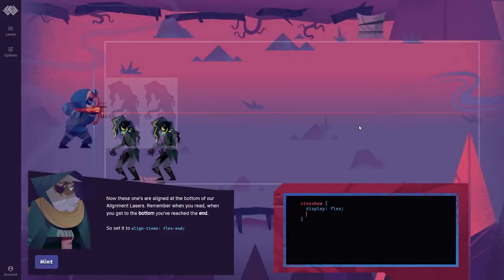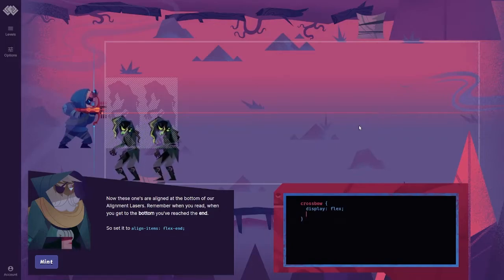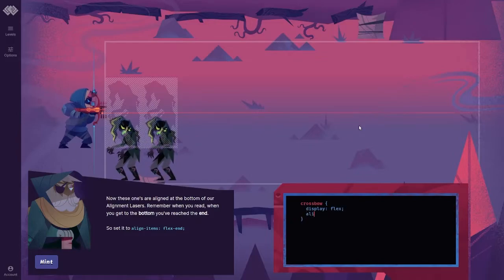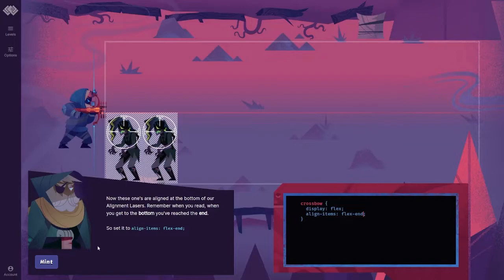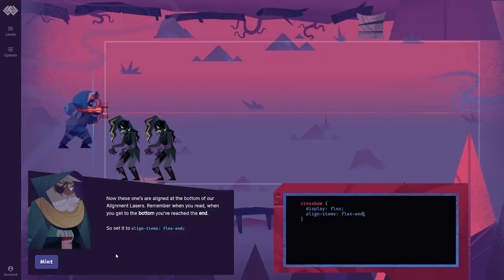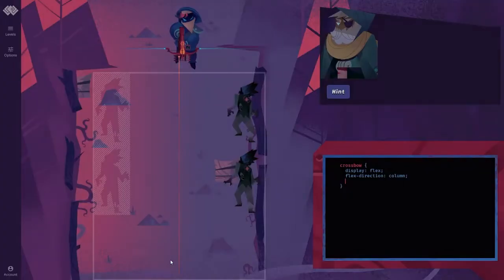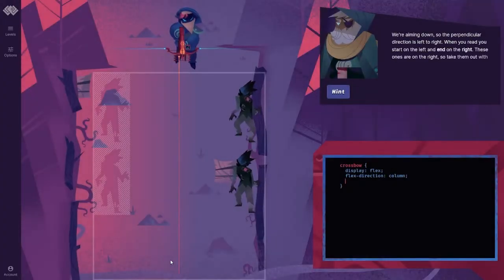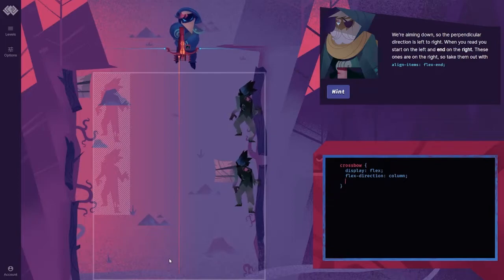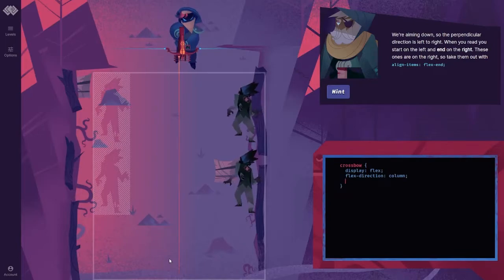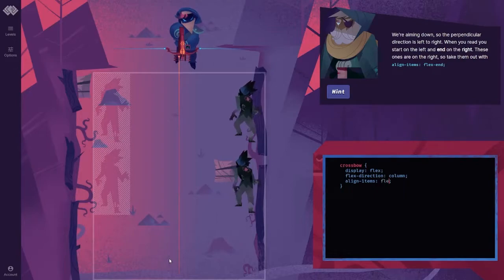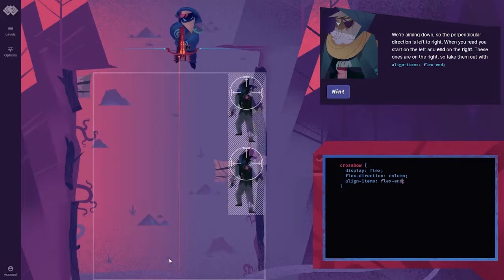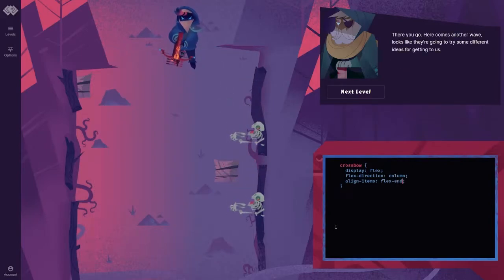I named the alignment laser settings to match your reading direction. When you read a page, you start from the top. So, flex start means align to the top when you're aiming east or west. But when aiming vertically like this, align items flex start means align left. When you read a line, you start on the left and end on the right. Use that setting to take these ones down.